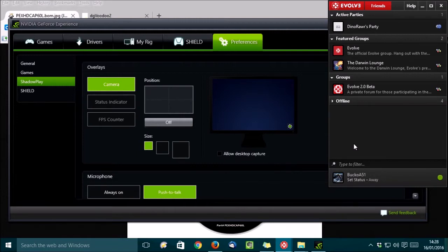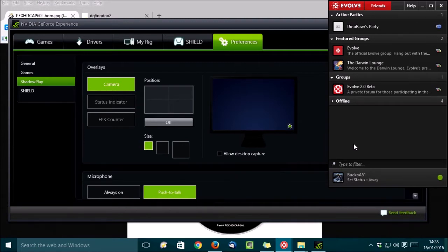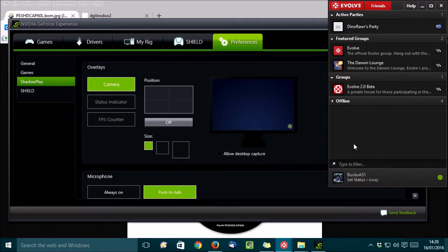Using software tools like these can steal some computing power away from your games, but we're talking old games here, so that shouldn't matter. ShadowPlay uses the power of your graphics card, whereas Evolve uses the CPU. Both of these components should be underutilized when you're playing older games.